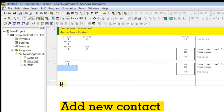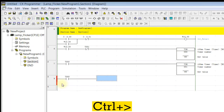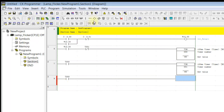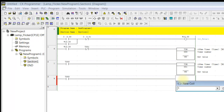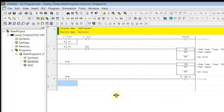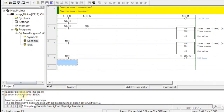Add new content. Add new coil. Add new cable.